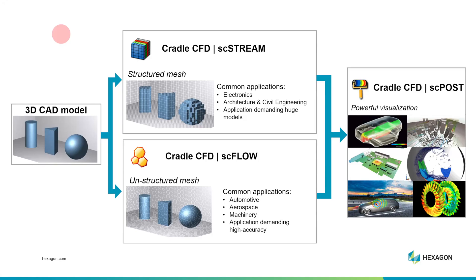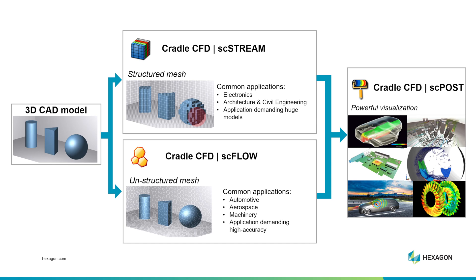The Cradle Student Edition comes with a few different products. I'll explain how they're linked. One is called SCStream, and that is good for modeling with what we call a structured mesh. Something where there are a lot of rectangular solids works very well for structured meshes. Main applications for this include electronics and architecture and civil engineering.